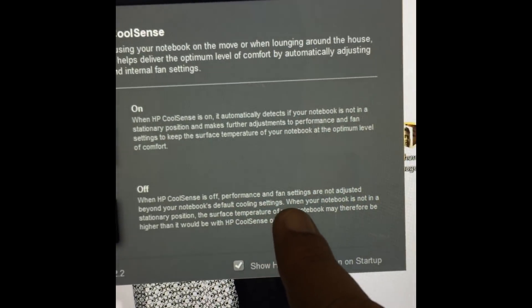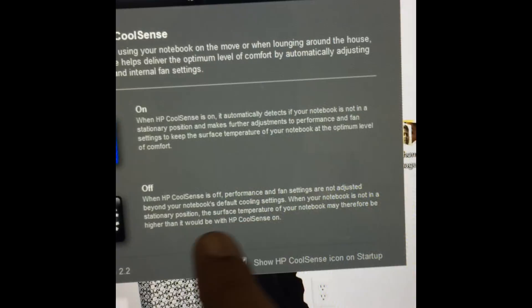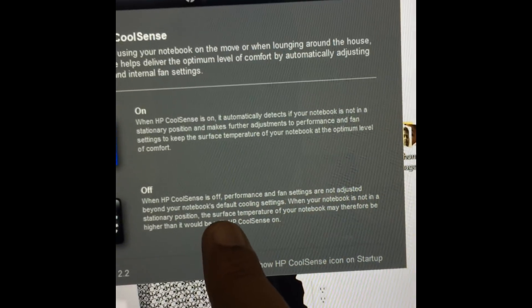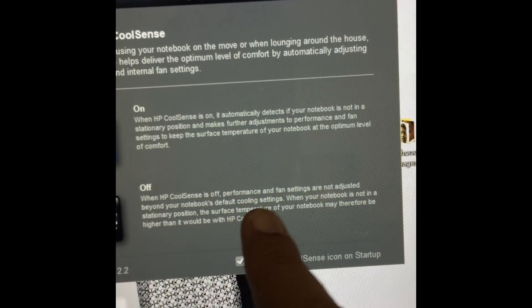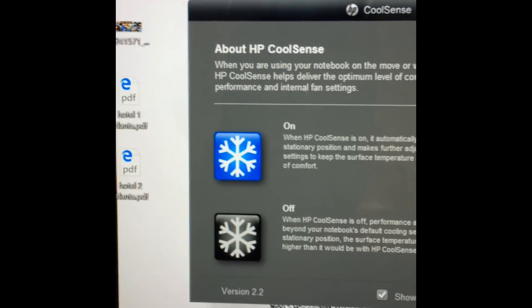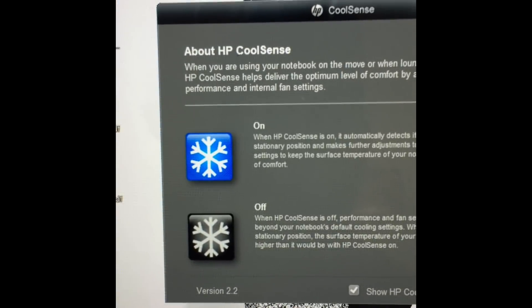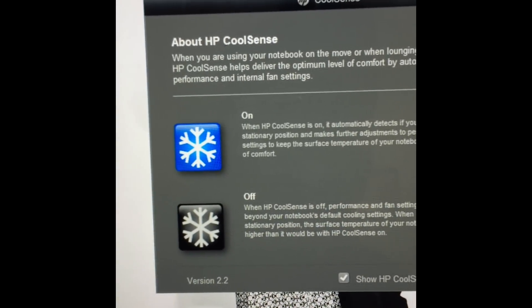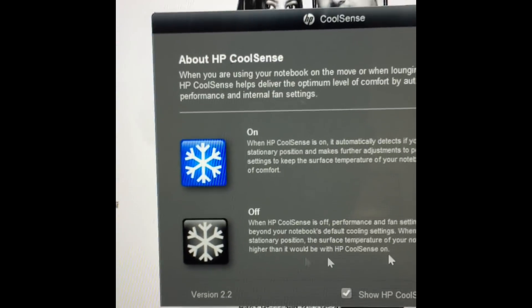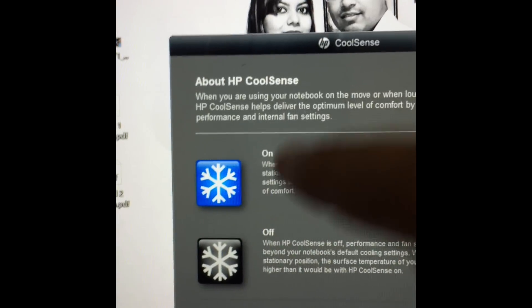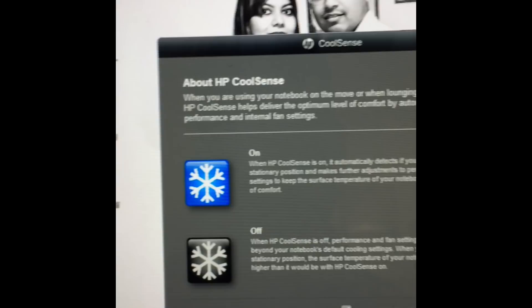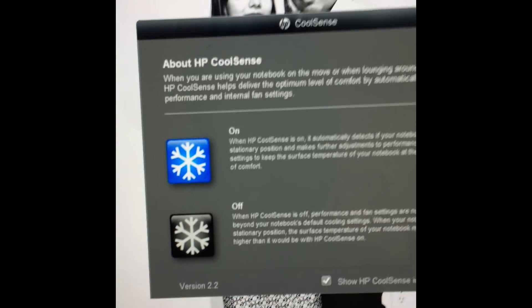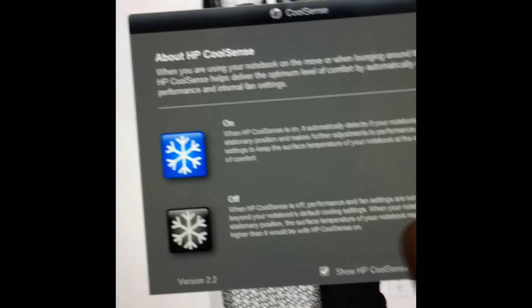Now look at this, it says here when HP CoolSense is off, the performance and the fan settings are not adjusted beyond your notebook's default cooling setting. So I want the notebook to be at the default cooling setting. I don't want this thing because this is going to make my fan run all the time. So I'm good with this.